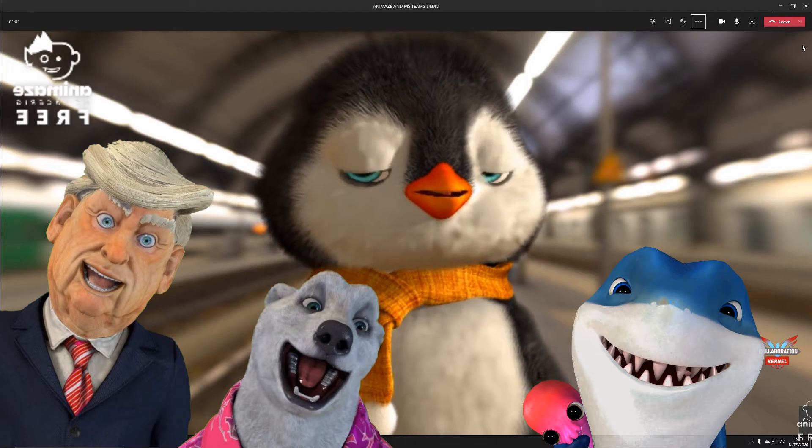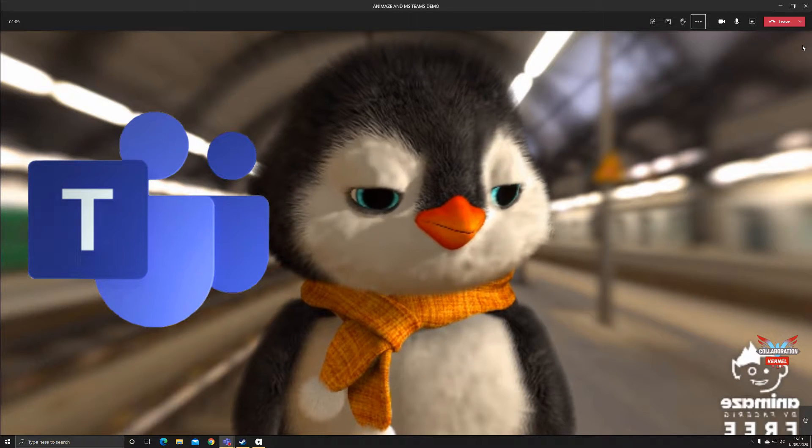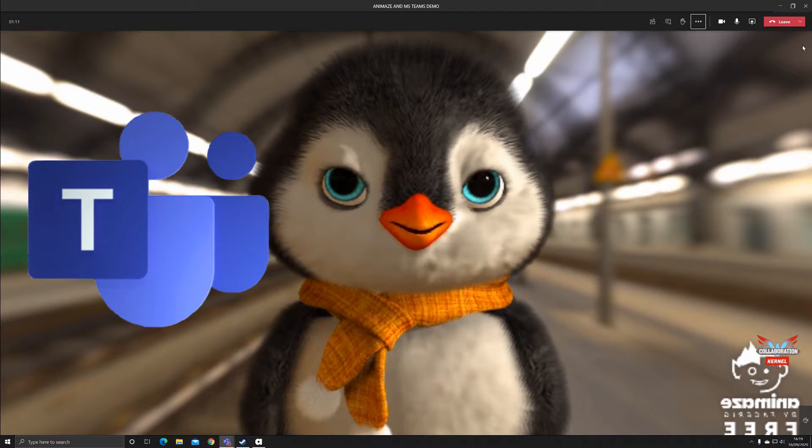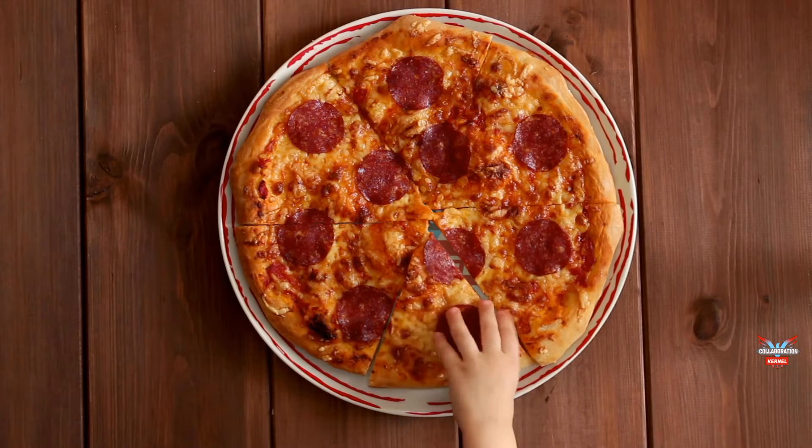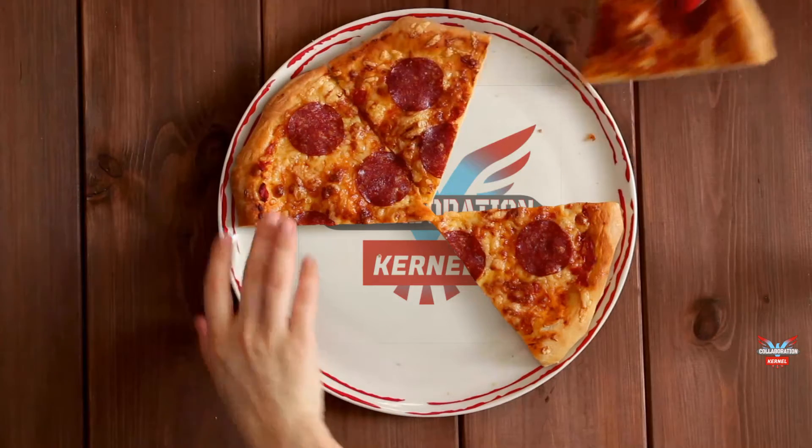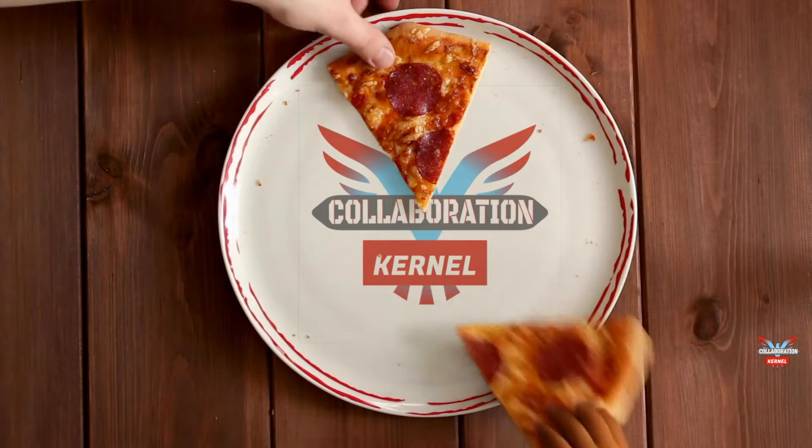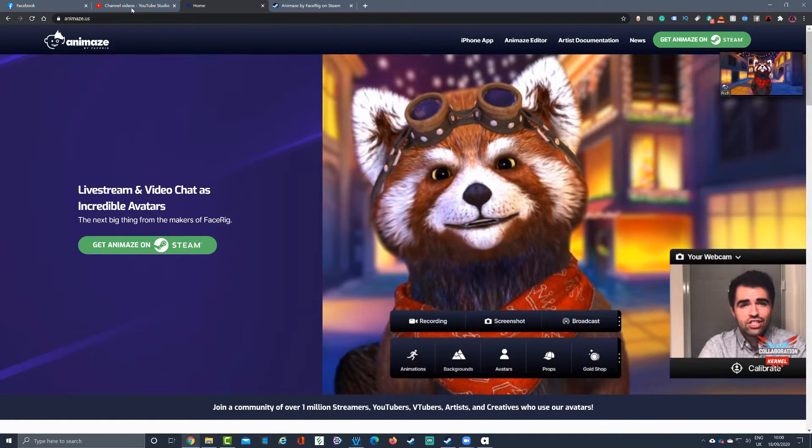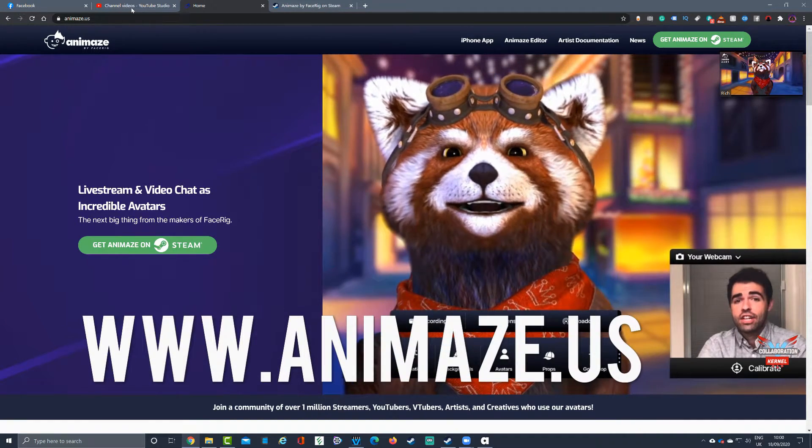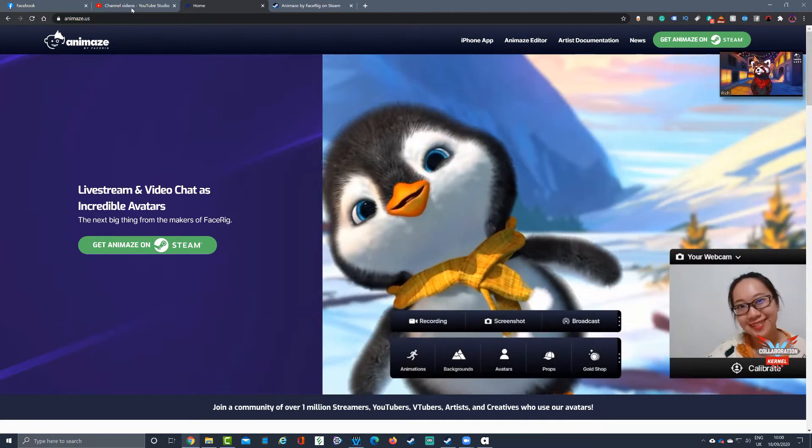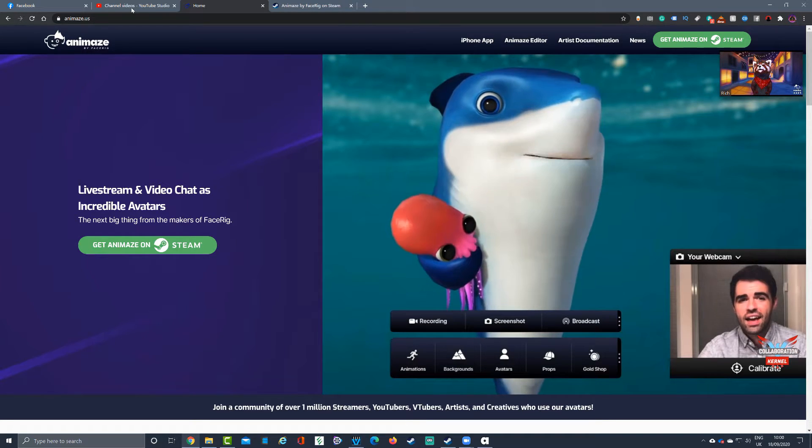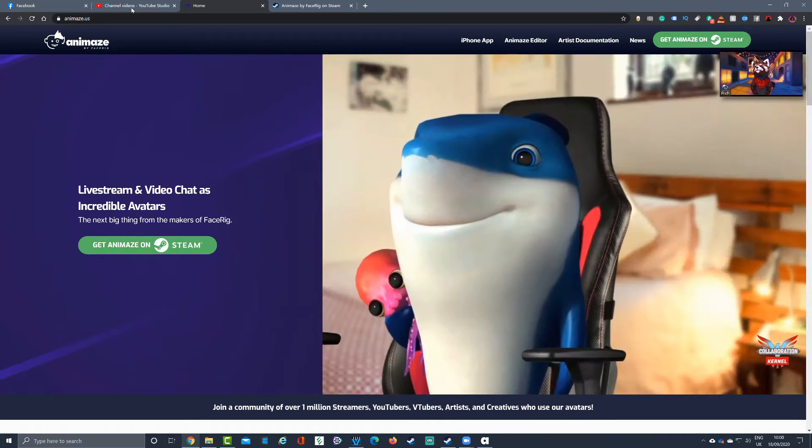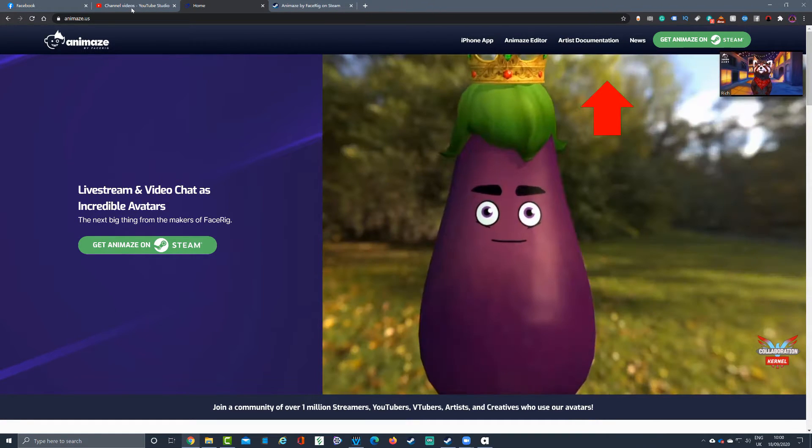Going to www.animaze.us, you can see the official Animaze by FaceRig site. This site will give you all the information on where to get it, how to get it, and what it's compatible with. You can see at the top it's also got an iPhone app, an editor, and documentation if you want to become an Animaze artist.